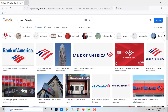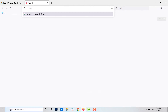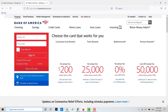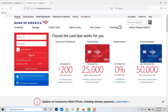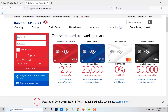To begin, open a web browser, open a new tab, and type in bankofamerica.com in the search bar. You will then be directed to the official webpage of Bank of America.